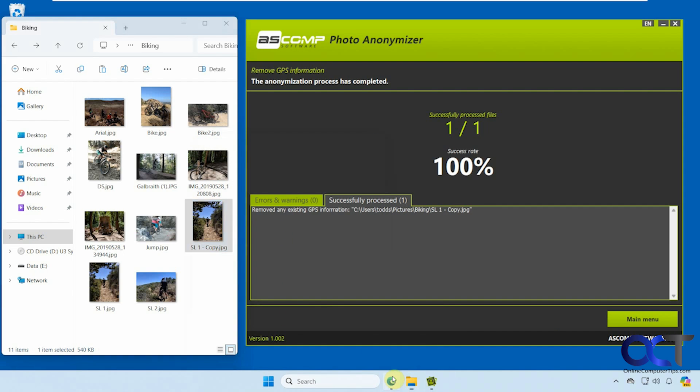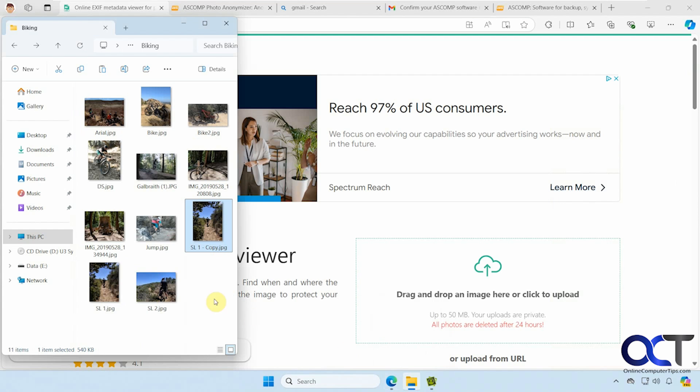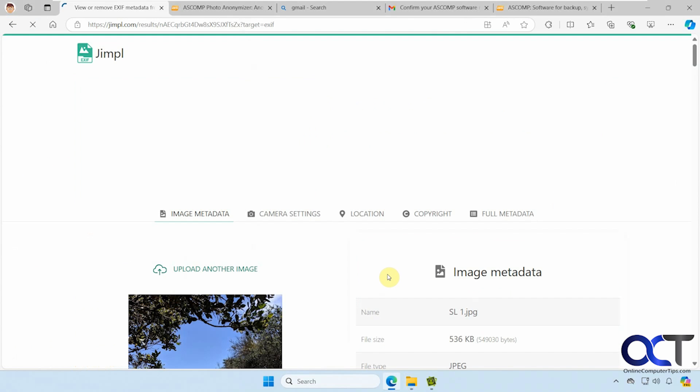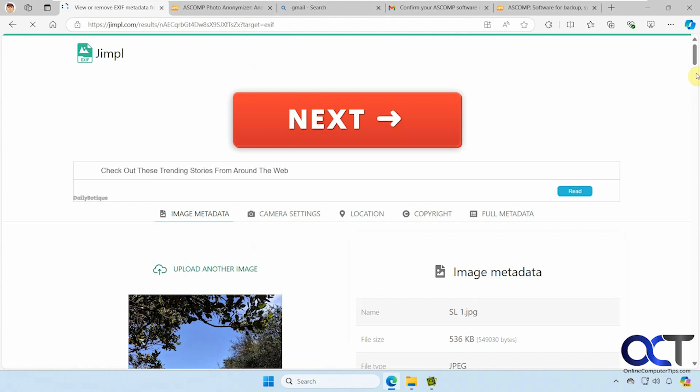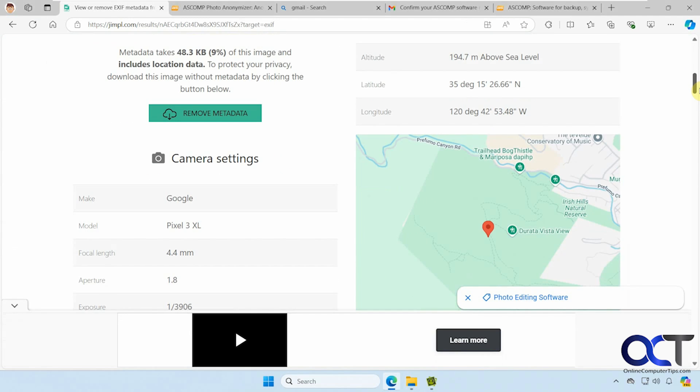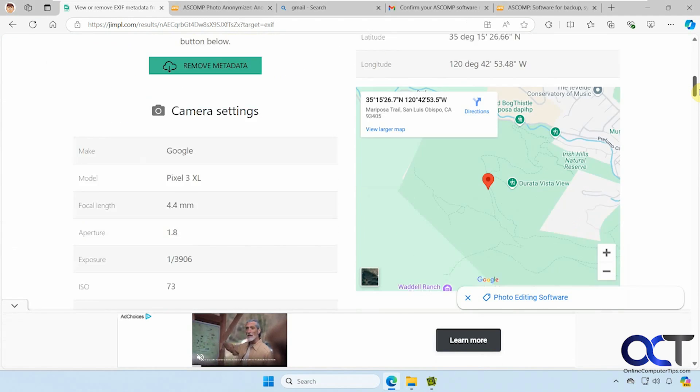So let's do another test here. I'm going to upload the original to a site that lets you view metadata. You can see it has a map here of where it was - San Luis Obispo, California.